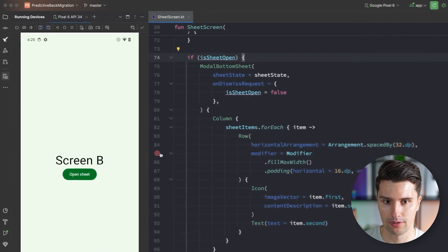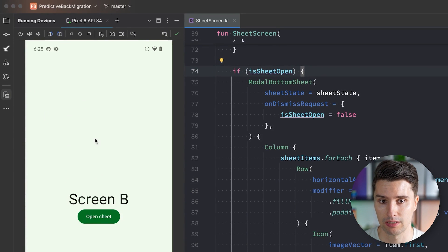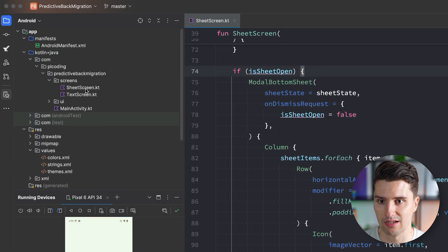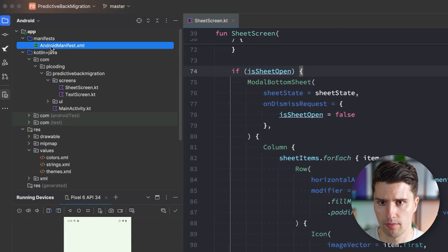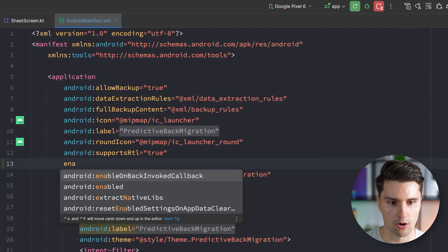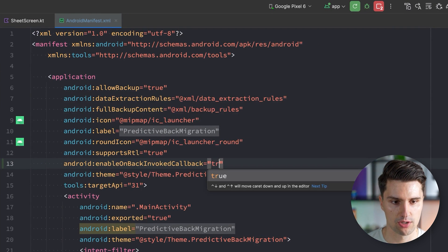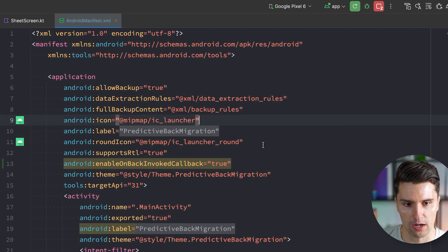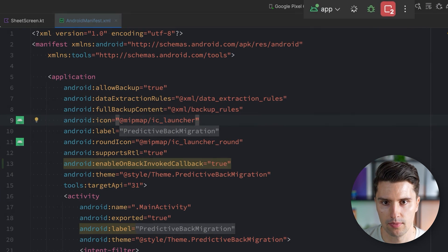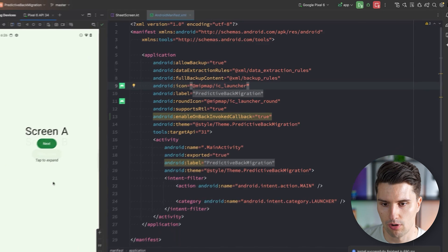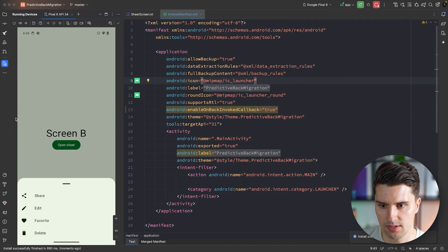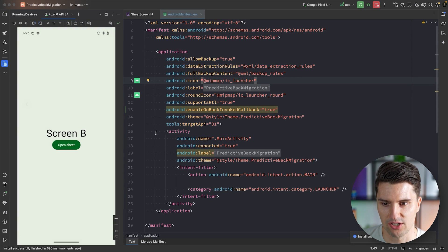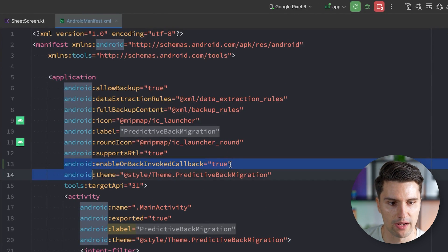The only thing we need to do to make our app opt in to use these predictive back gestures is just adding one line in our manifest. So let's open the manifest, and here in our application tag, we can enable on back invoked callback and simply set this to true. You can see we also get a warning that this is only relevant from API level 33 and up, but that is completely fine. And just having this minor tweak lets us relaunch the app, go back to our bottom sheet screen, and if we open this and attempt to navigate back, you can see we already natively support that back gesture.